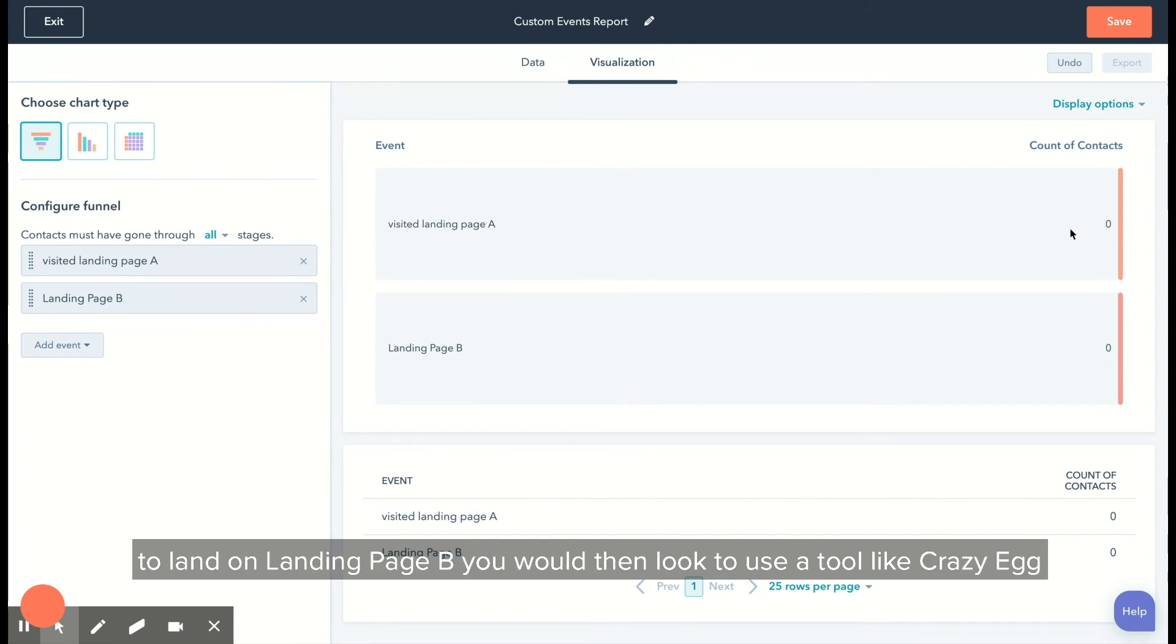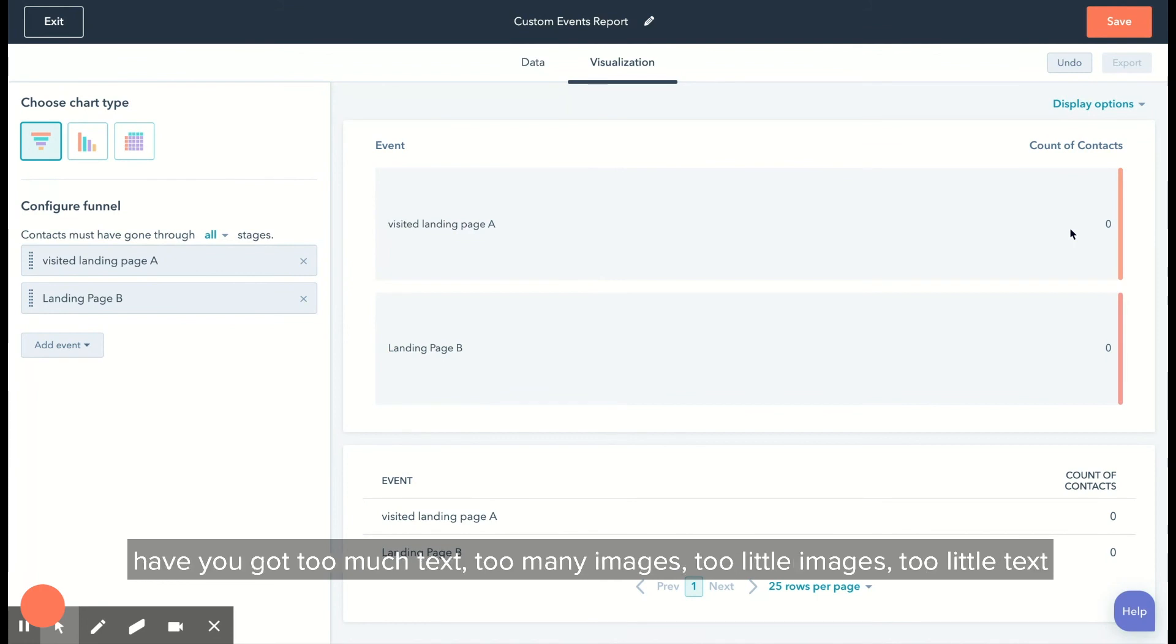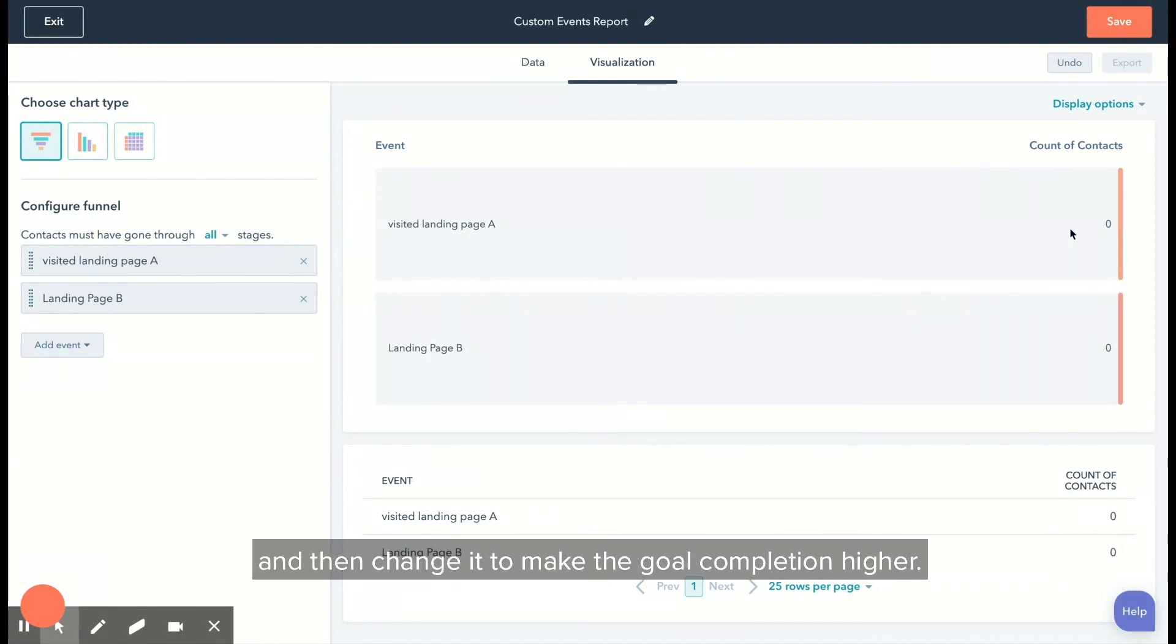to have a look at the UX. Maybe it's a problem with the design: too much text, too many images, too little images, too little text. You'll be able to test those pages, see which one works better, and then change it to make the goal completion higher.